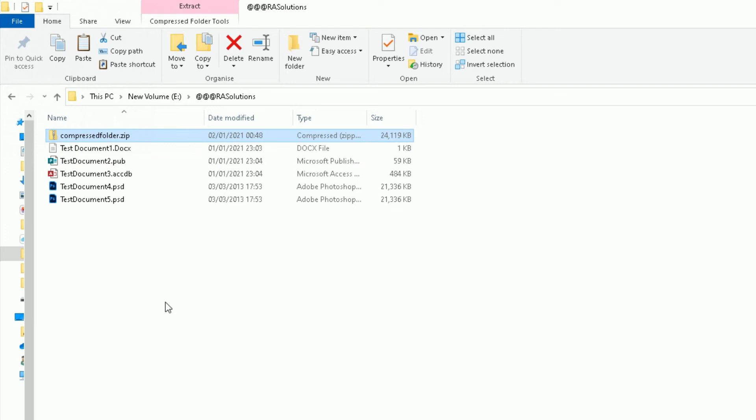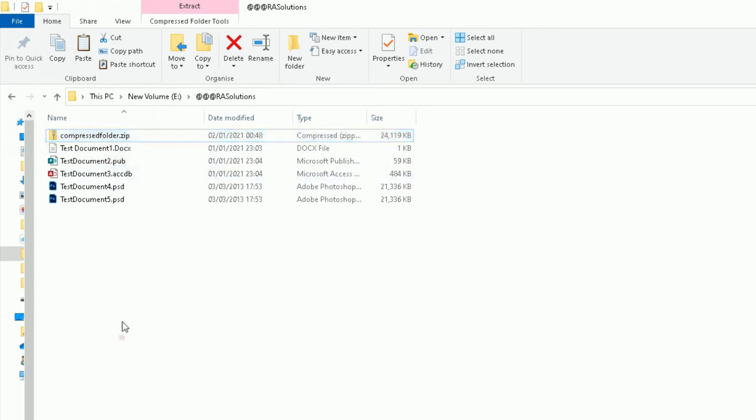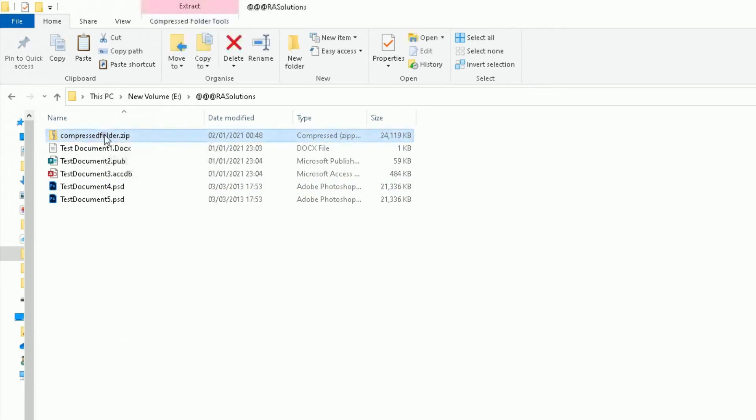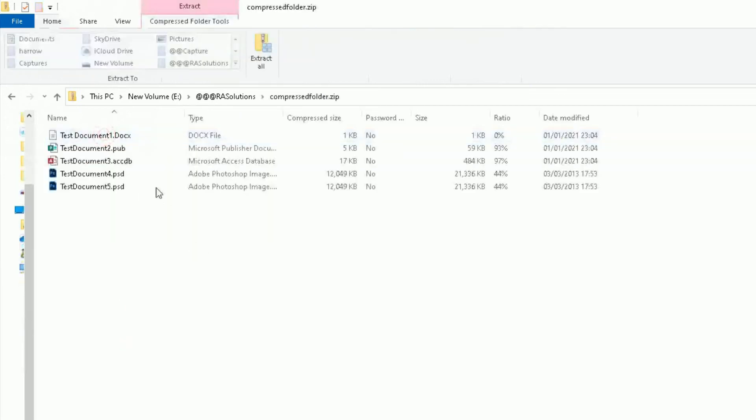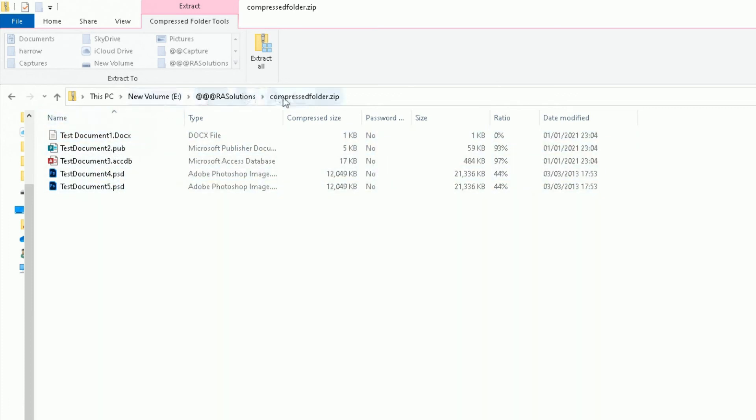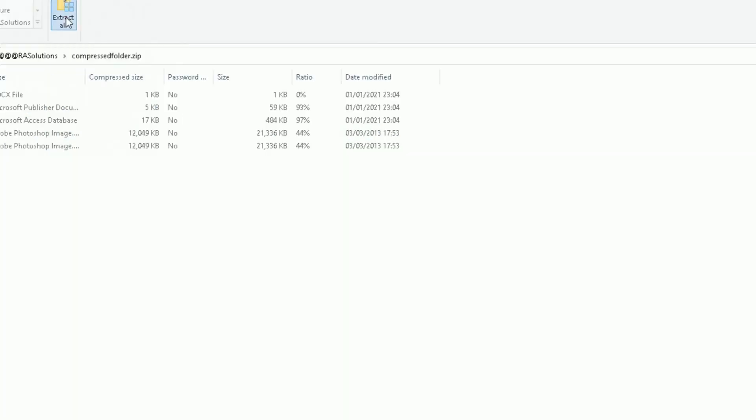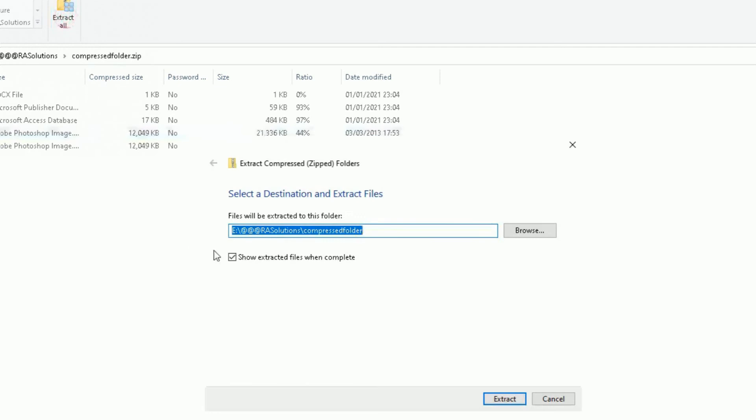One thing I haven't shown you: let's say I've received this zip folder from somebody on an email. I can double-click on it. What you need to do to get access to these files within that compressed folder, let's click on Extract All.